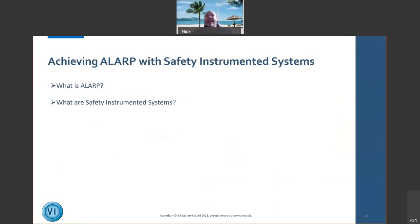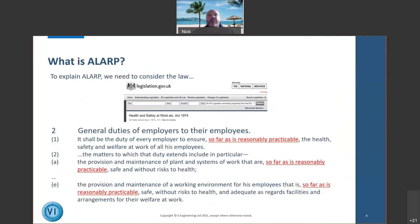Achieving a lot with safety instrumented systems — what is ALARP and what are safety systems? I want to take you back to what the law says. The Health and Safety at Work Act 1974, section two covers general duties of employers. It talks about 'so far as is reasonably practicable' — it's all about managing risk and keeping people safe. But how does that translate into the design of a process plant?